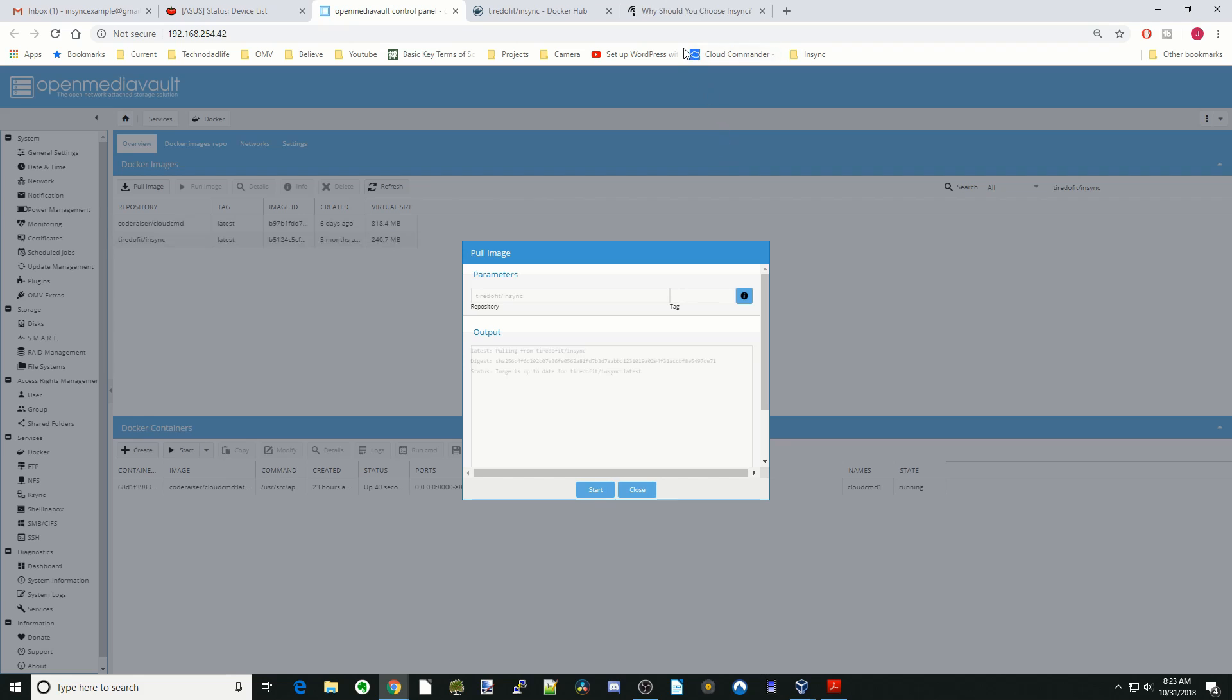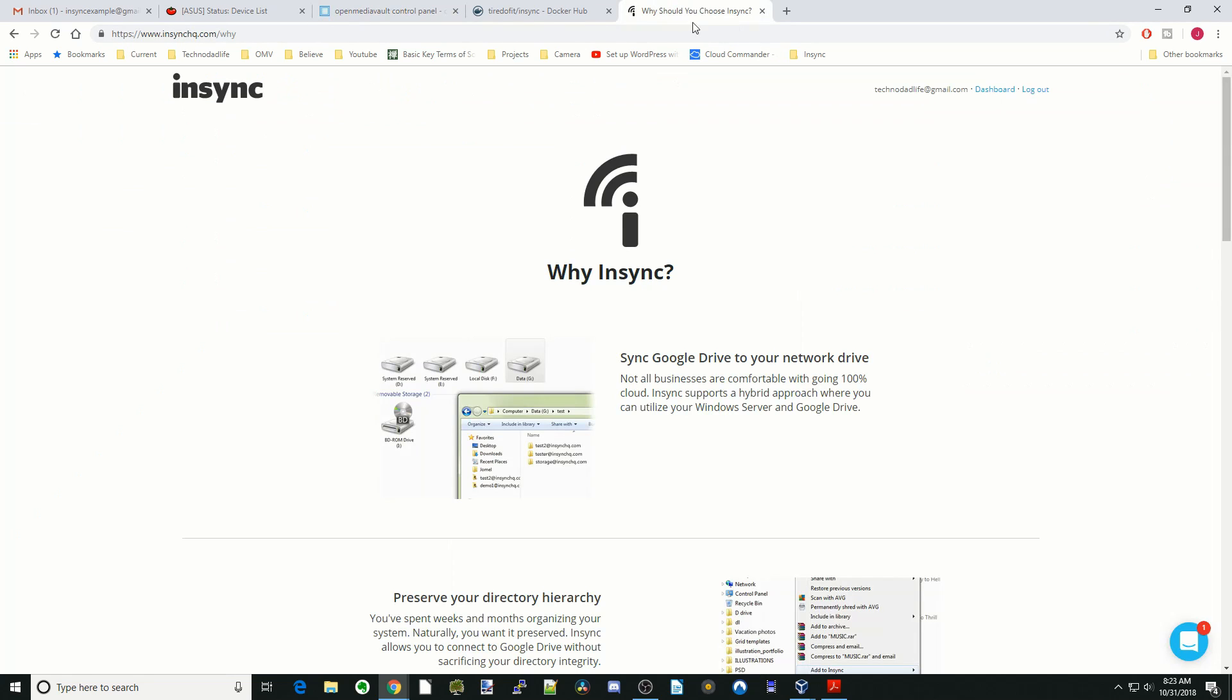While that's installing, let's go over to why we're using NSYNC. NSYNC has a graphical interface, so I find it's the easiest way to backup our server to Google Drive. It just has some peculiarities.